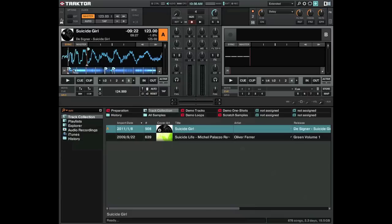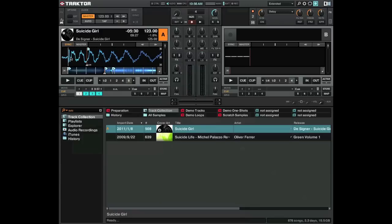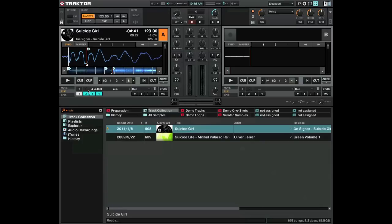So what you'll notice now is that the cue point itself has not moved but the beat grid has. If we go back to the cue points we'll jump to number three and we'll see the same is happening throughout the track. It's exactly the same for all. So we just need to go and move these cue points.